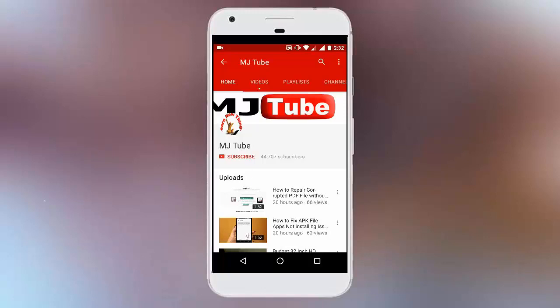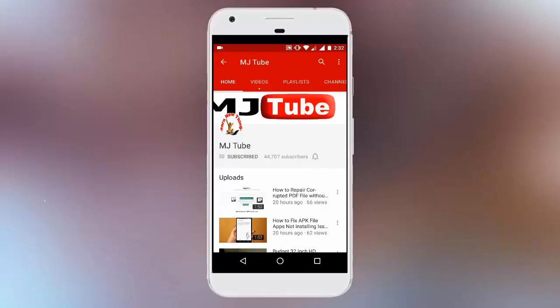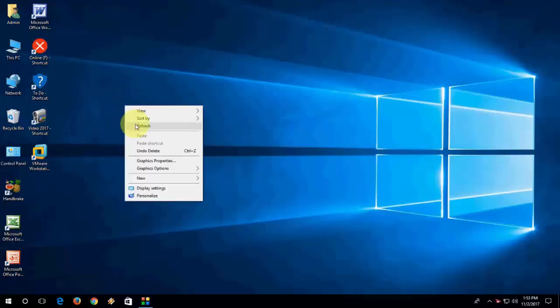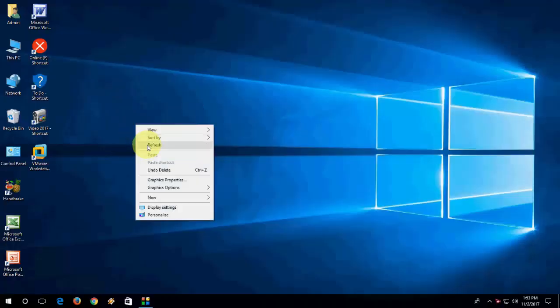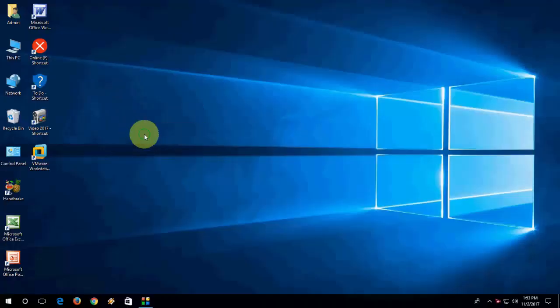Do subscribe to mjtube and hit the bell icon for latest updates. Hey guys, welcome back again, hope you all are doing well. In this video I'll show you how to delete